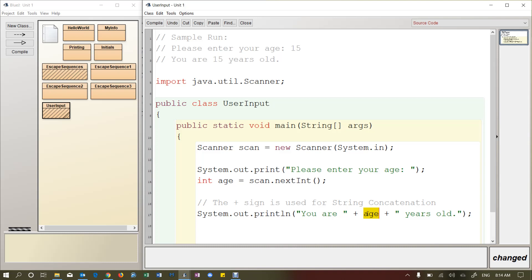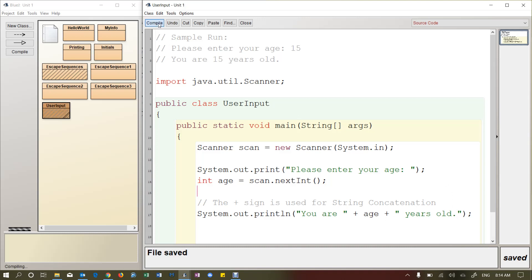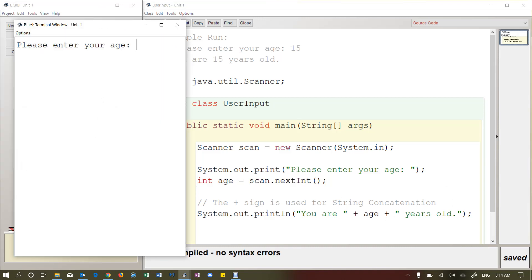So this little string here is going to be printed. And then we're going to concatenate this variable. So remember this variable is a little box in RAM and it contains a number. What number? Well, I don't know. It's whatever they enter here. And then I'm going to concatenate this string at the end. So if I run it one more time, I can put in a different number like 21. And then it says you are 21 years old.